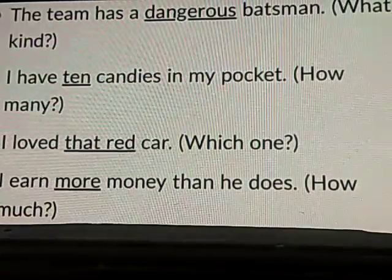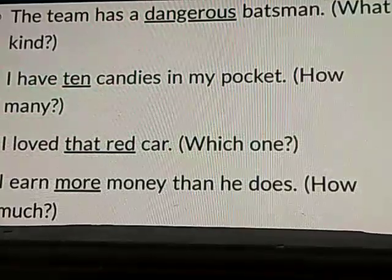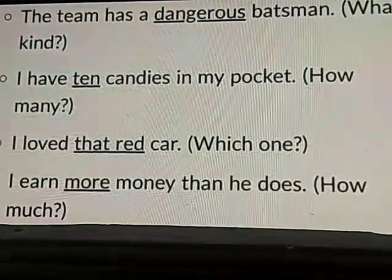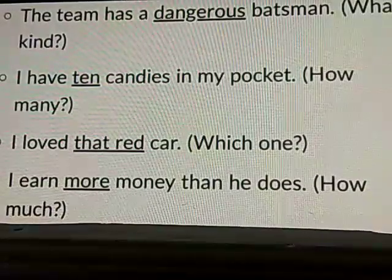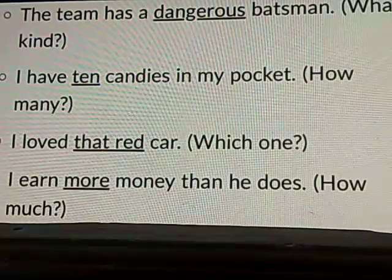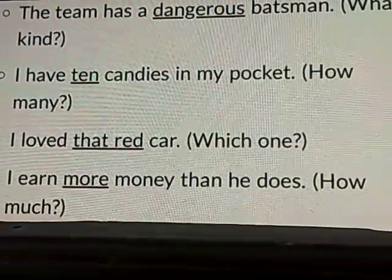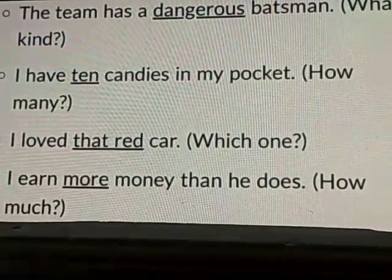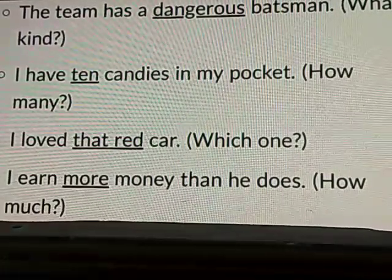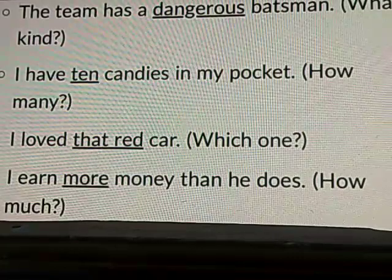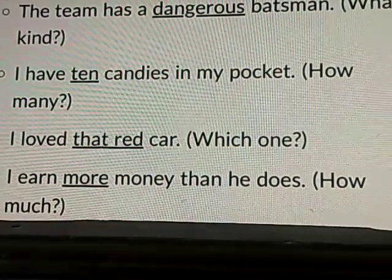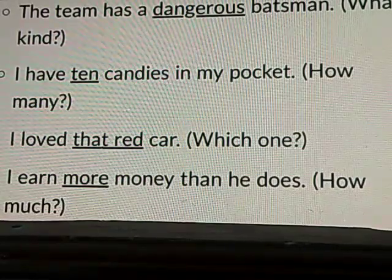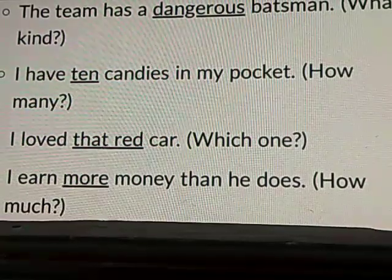Look at the next example: I loved that red car. When you visit a car showroom and select one car, you will have a most liked one. If somebody asks which one is your favorite, you will say I love that red car, or I love that yellow car, or I love that intense black car. The words that and red describe the noun, and the noun present in the statement is car.